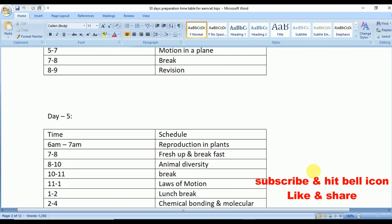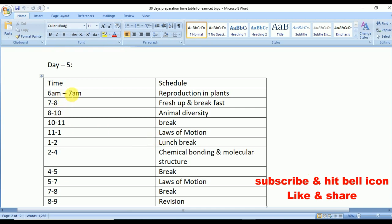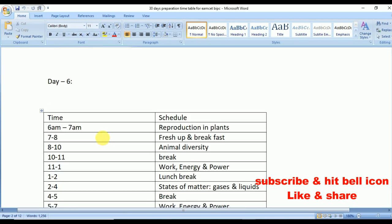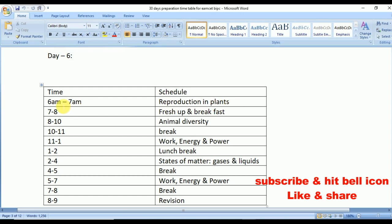Day 5: from 6 to 7 Reproduction in Plants, 8 to 10 Animal Diversity, 11 to 1 Laws of Motion, same from 5 to 7, and 2 to 4 Chemical Bonding and Molecular Structure. Day 6: from 6 to 7 Reproduction in Plants, 8 to 10 Animal Diversity. From 11 to 1 Work, Energy and Power. From 2 to 4 States of Matter: Gases and Liquids — also a very important topic. From 5 to 7 Work, Energy and Power.